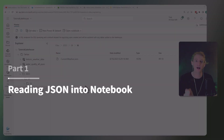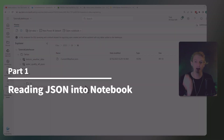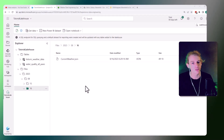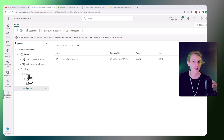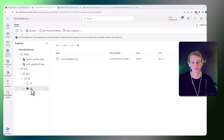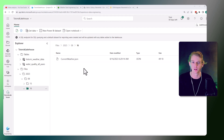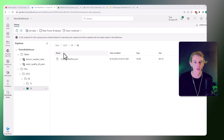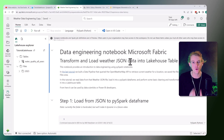Here I am in the lakehouse, continuing from where we left off last video. We created this folder structure dynamically in our data pipeline. In the lowest level of this folder, we have a JSON file — just for the purposes of this demonstration — and this is the JSON file that we're going to load into a notebook.